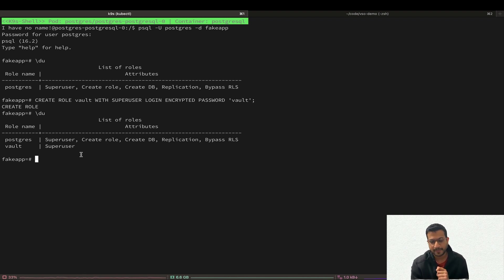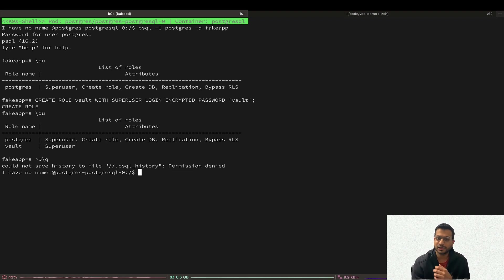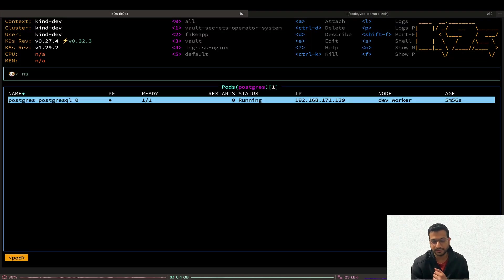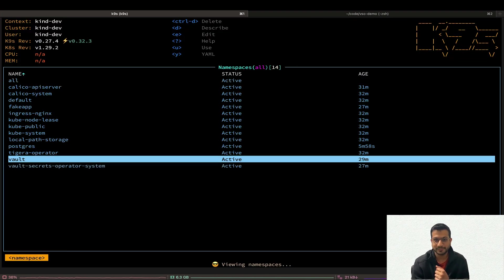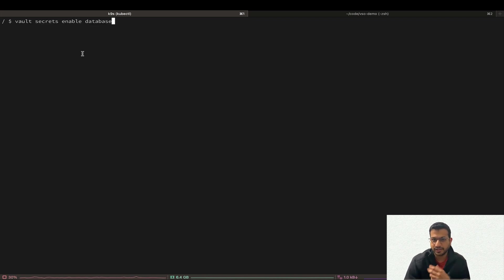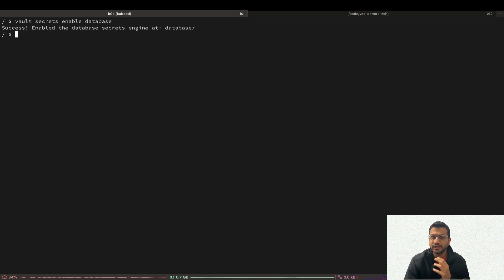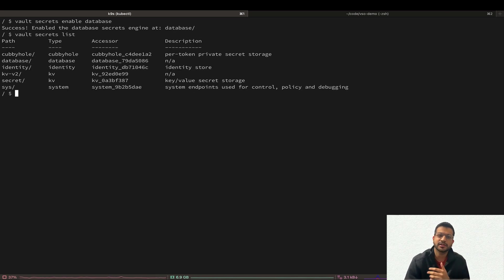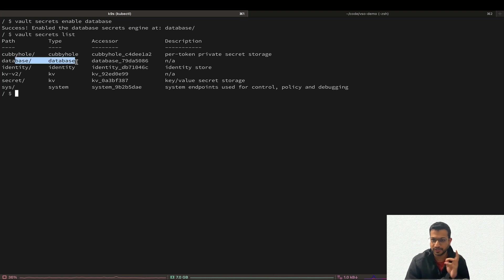Now let's go to the Vault server and configure our database secrets engine. Let's first enable the database secrets engine at the default path. If we list all the secrets engines we can see the database secrets engine enabled at the default database path.